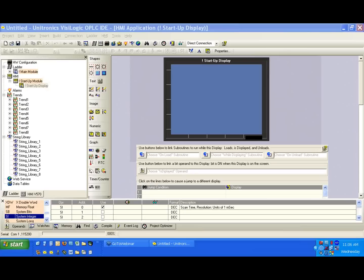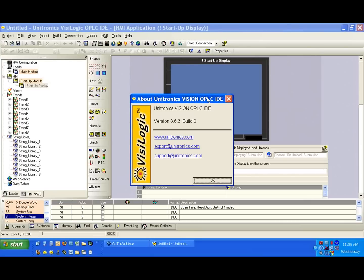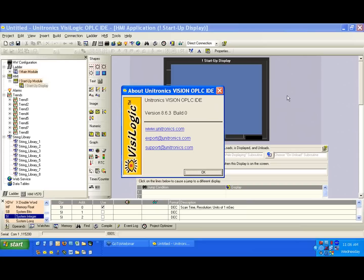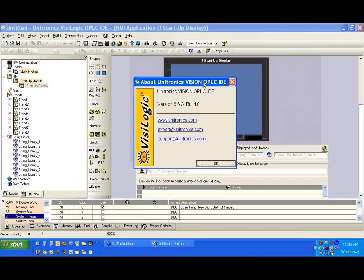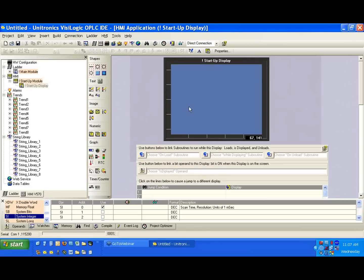Today, we're going to do basically what we do on our first day of our three-day training, just the beginning of it. We're going to be working with the V570 controller and VisiLogic version 863, which is our current version available on our website. Today we're going to work through together building a simple application with some buttons and some lights, and we're going to use the V570.